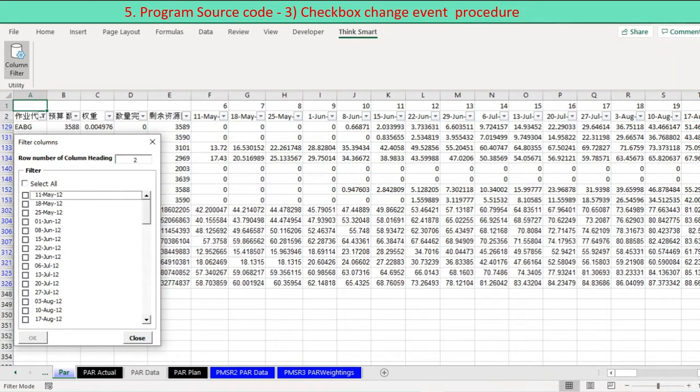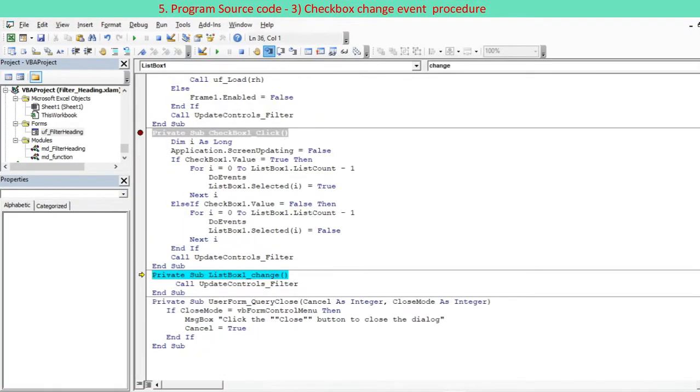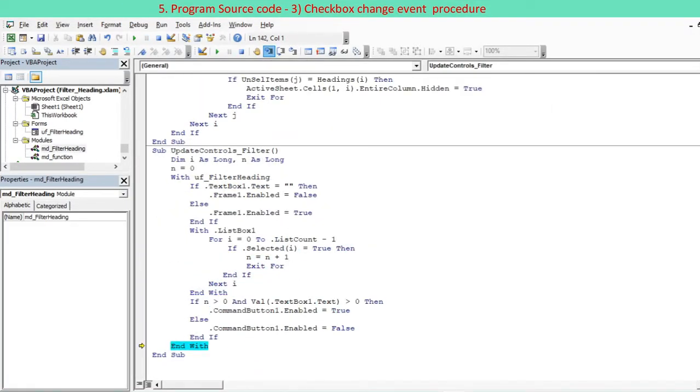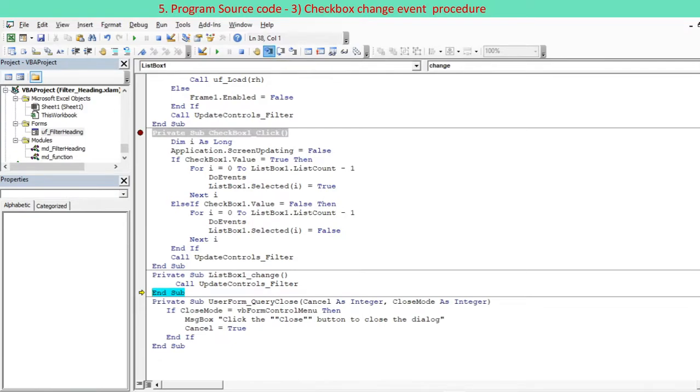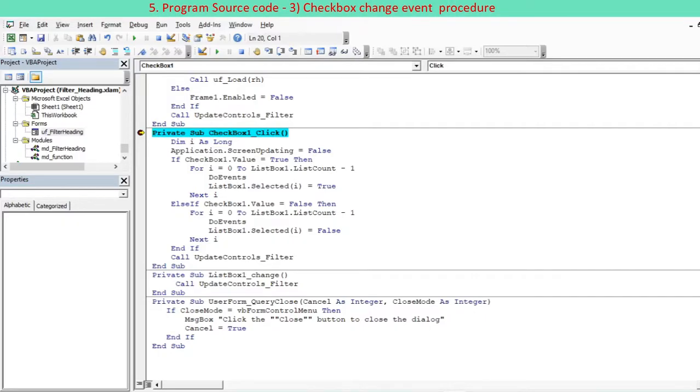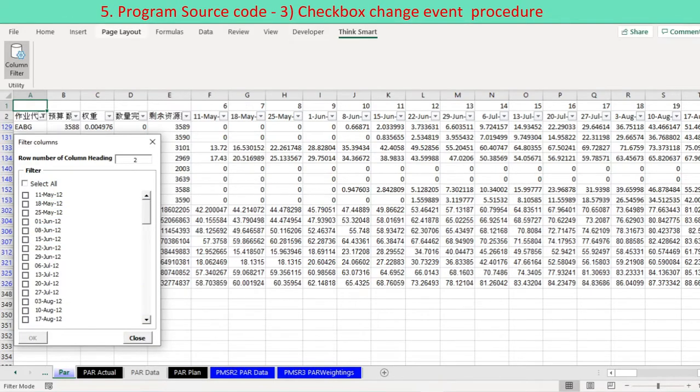The check box event procedure is to select all or deselect all from the list box. Looping through all the list items from ListCount 0 to ListCount minus 1, select all or deselect all the list items using Selected property equal to True or False.